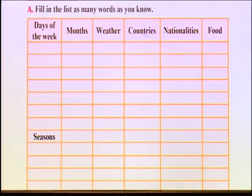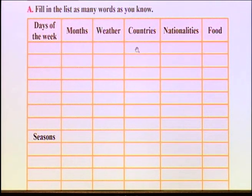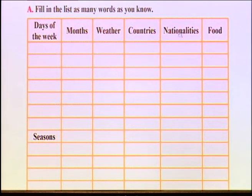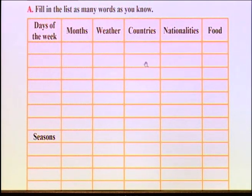Countries — کشورها. How many country names do you remember? In the first cell you can write Afghanistan. Write down other countries you remember — both the spelling and the name. Nationalities — for each country, what is the nationality of its people? For example, our country Afghanistan — the nationality is Afghan. What about other countries? Find their nationalities and write them down.